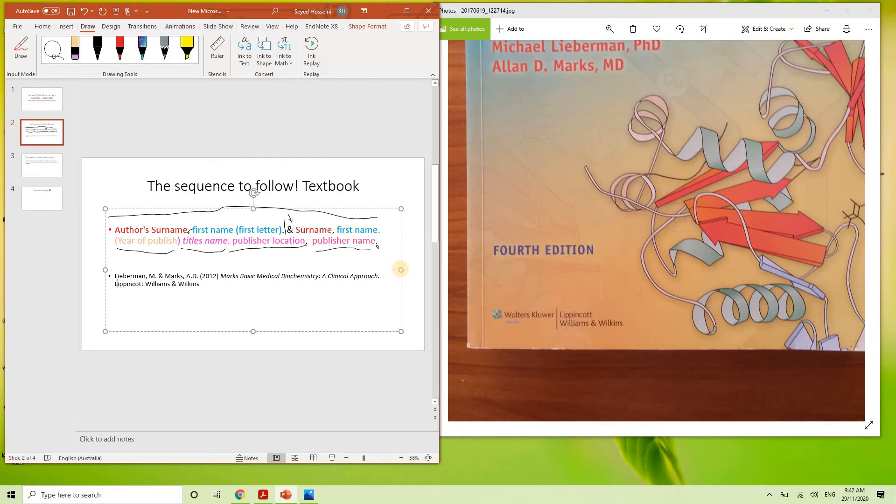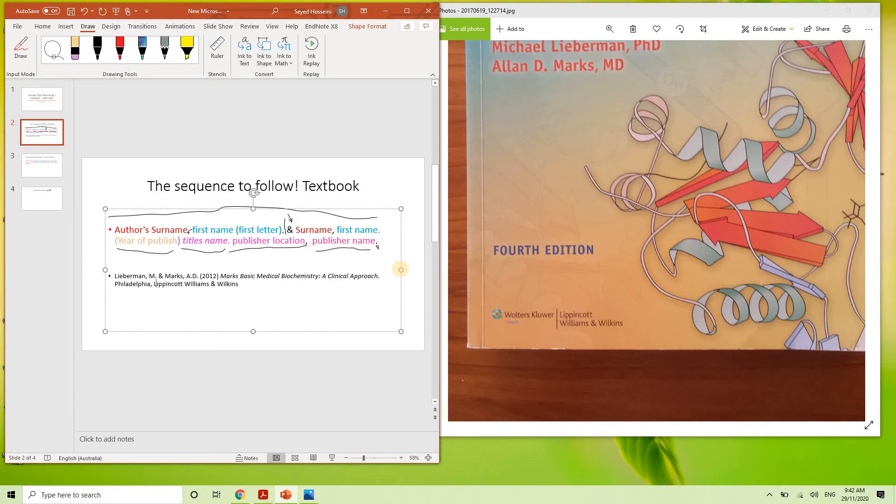The publisher location, if you google it up, is Philadelphia. So Philadelphia. That would be that.